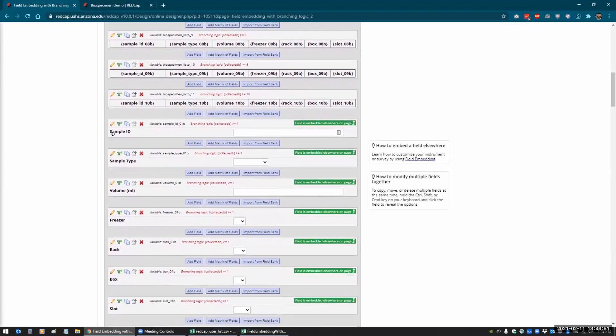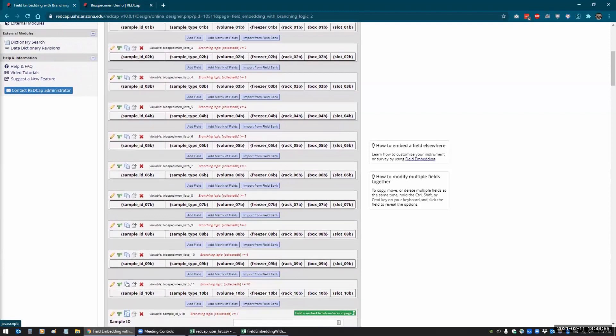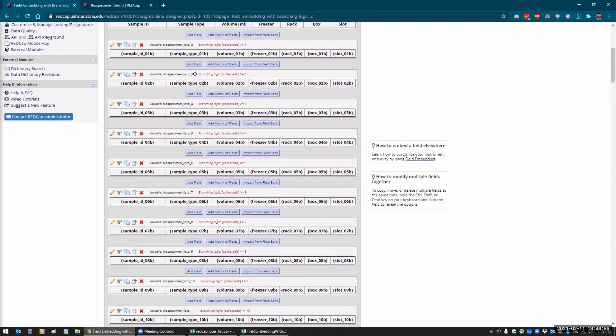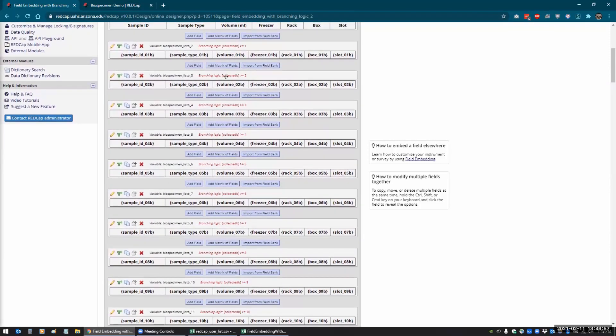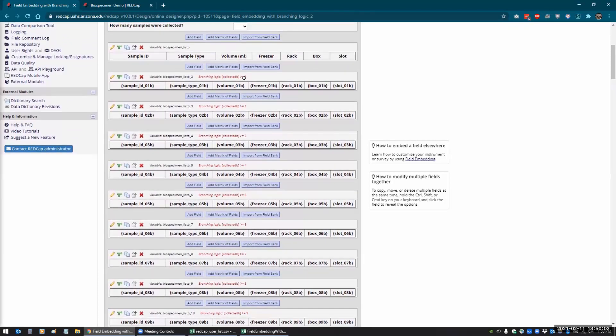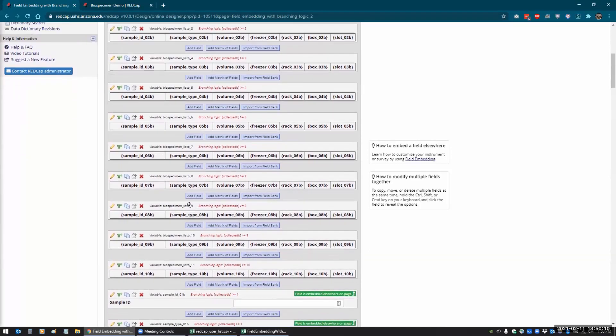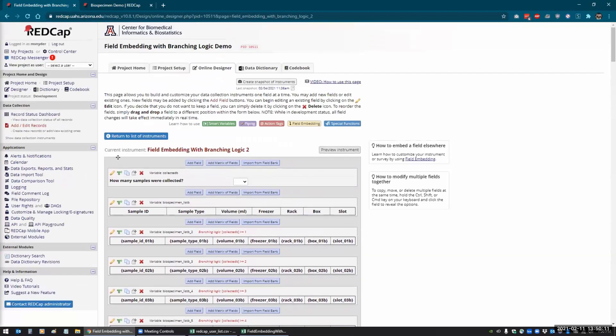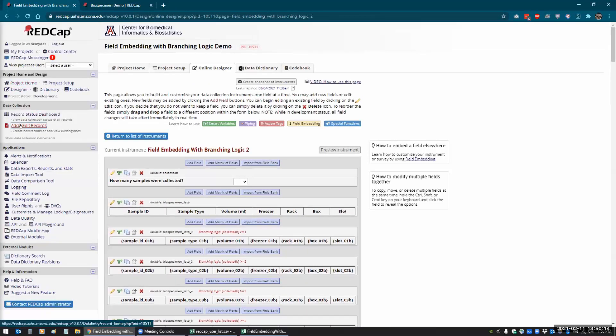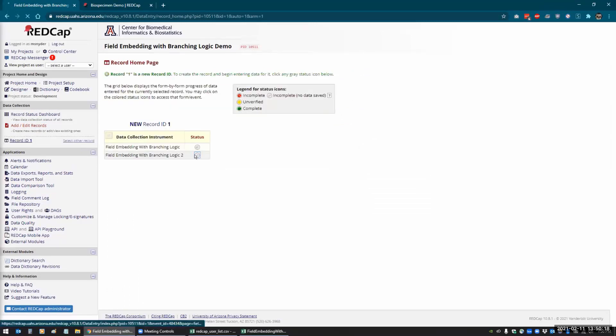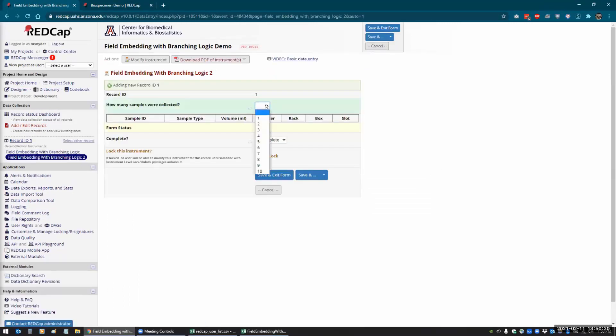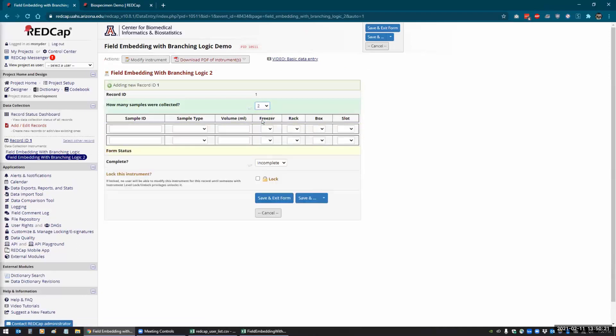But I still have the 10 copies of each one of these fields, but now what I do is I set additional branching logic here. So that way this first row is only going to be shown if there's one or more samples, this is only going to be shown if there's two or more, three or more, four or more, all the way to 10 or more. And that's what gives you the design where it only shows up if you select a sample. So if I select two, now it's going to show up there and there.